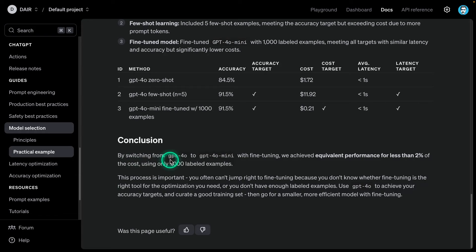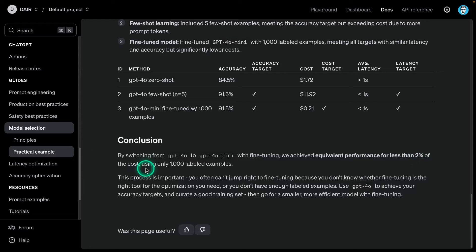In conclusion, by switching from GPT-4O to GPT-4O mini with fine-tuning, we achieved equivalent performance for less than 2% of the cost using only 1,000 labeled examples. Having a good framework will allow you to unlock not only the capabilities of the model, but also give you a way to more objectively test with these models and select the right model for your use case. I really love this guide from OpenAI. Hopefully this was useful. Let me know your thoughts if this is something that you're already applying.